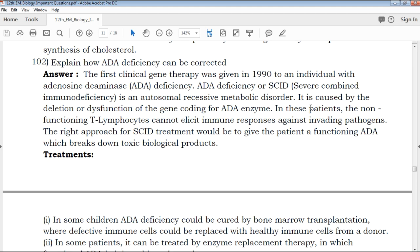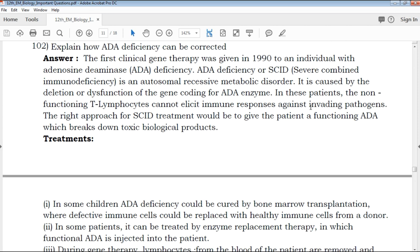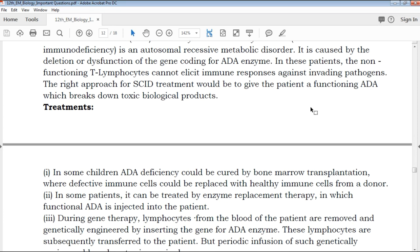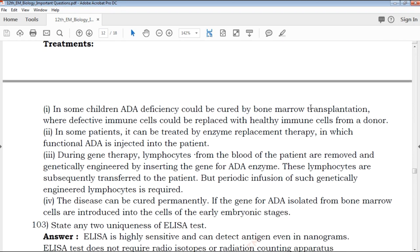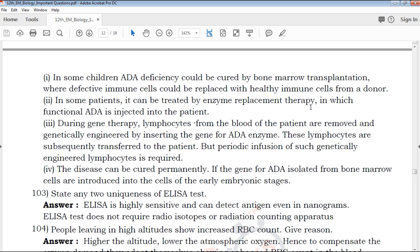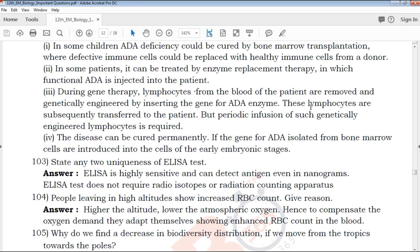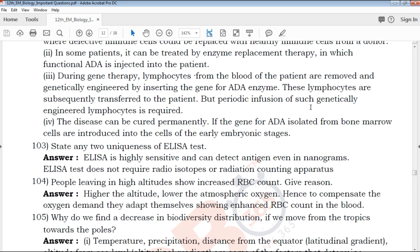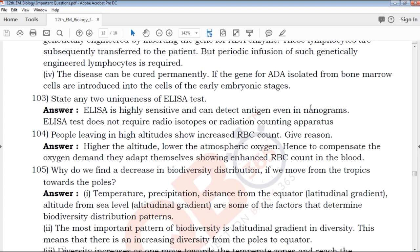You can explain how ADA deficiency can be corrected. ADA deficiency — how do you get it corrected? Explain the heading point-wise. In the example of the presentation, you can see the point-wise format. Present the points clearly and you can see the mark score.